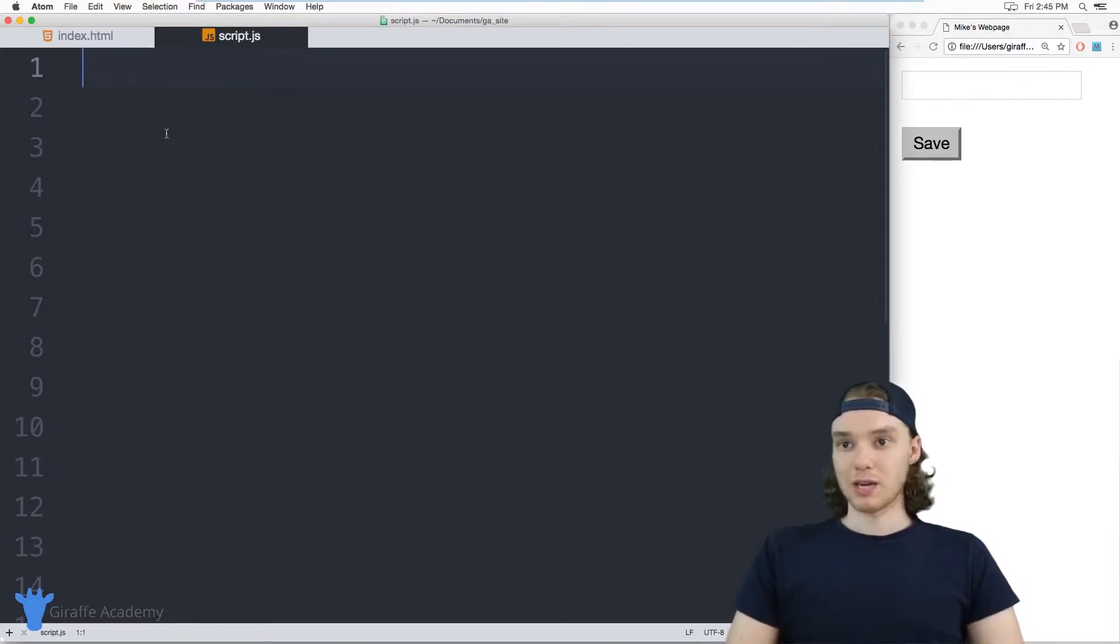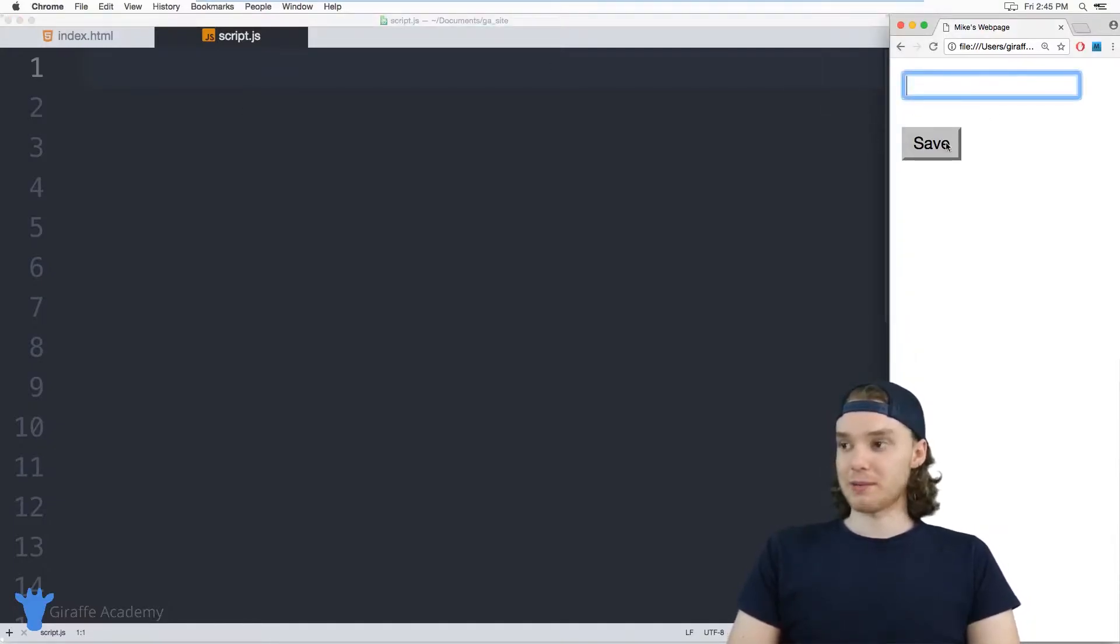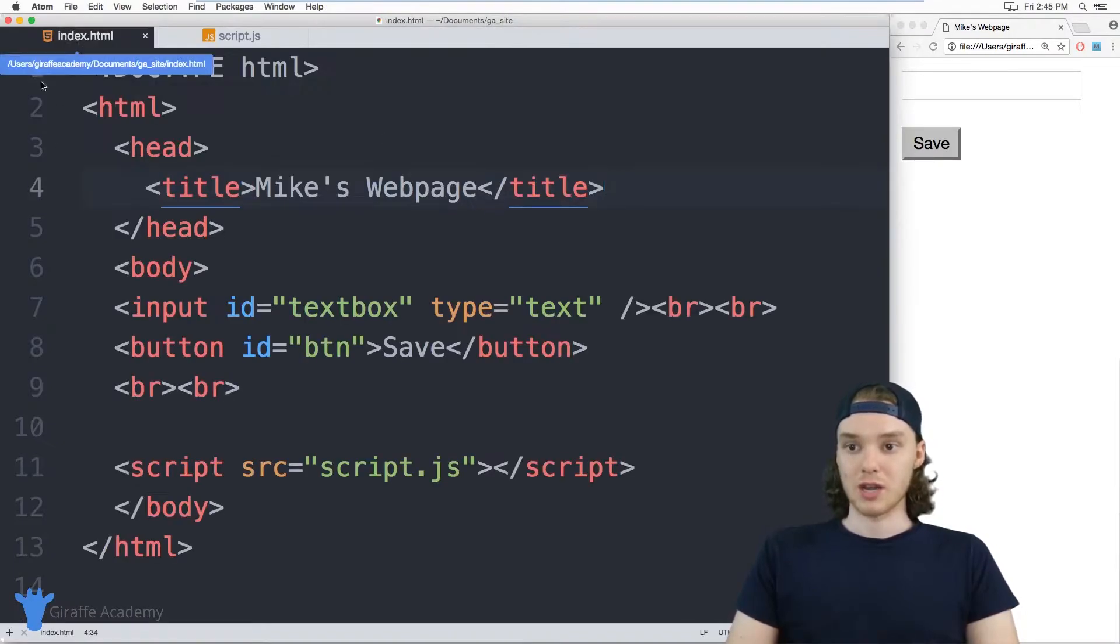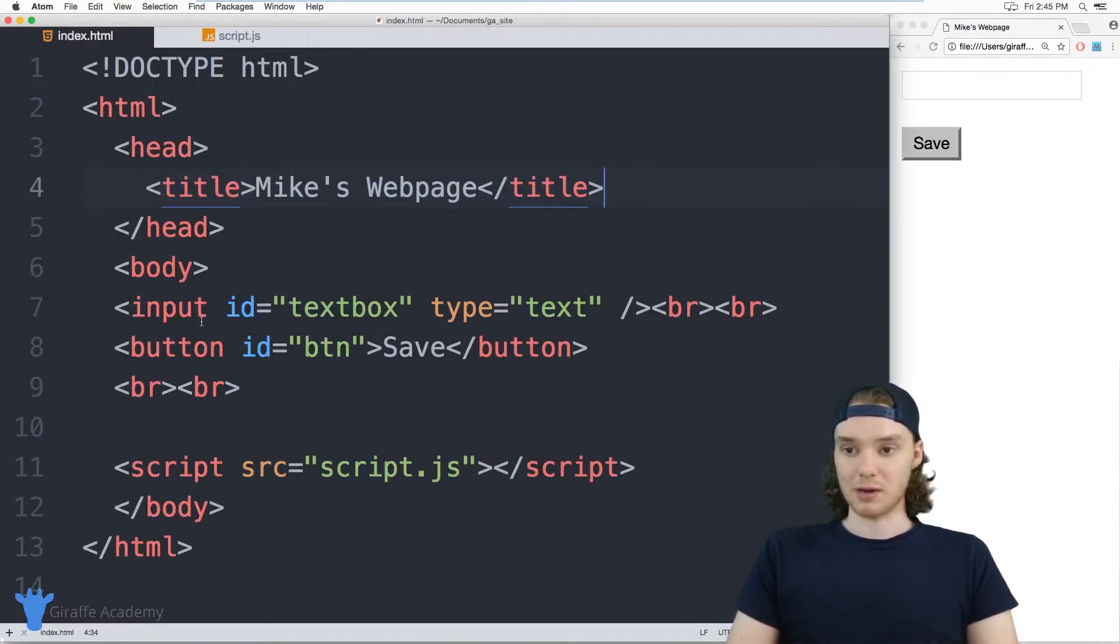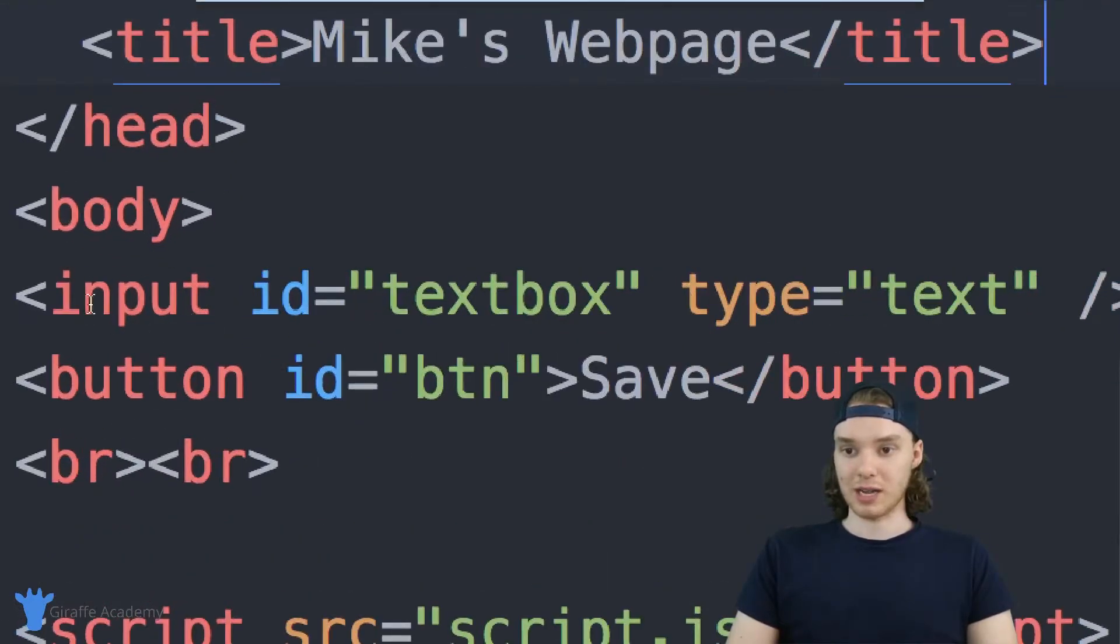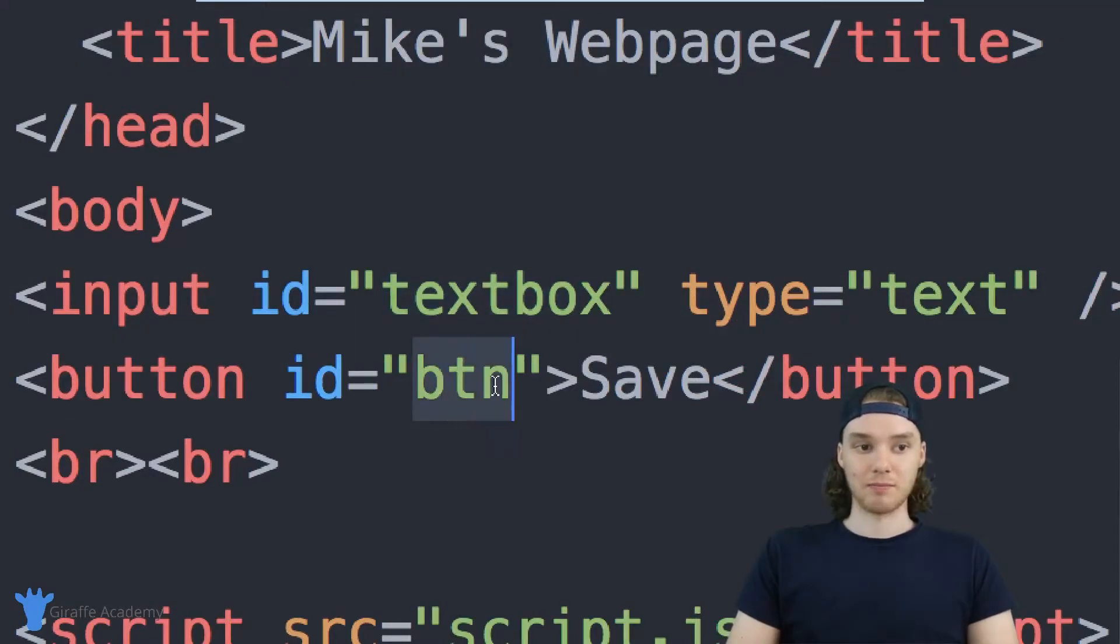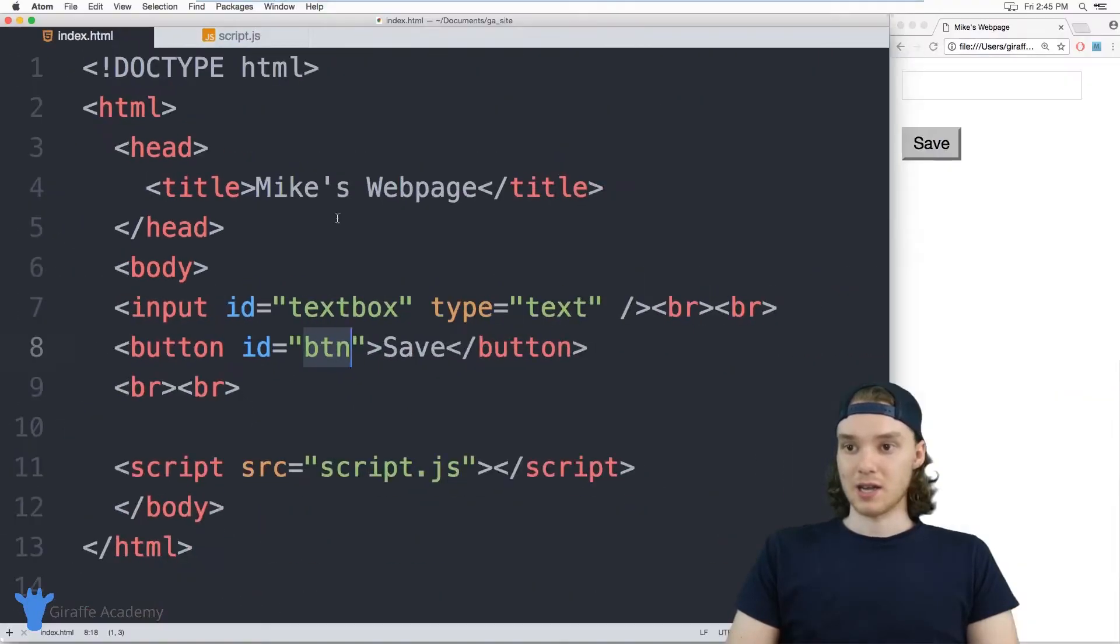So here, we're going to create a little app where the user enters their name, they click Save, and then the name gets saved in local storage. So over here on my HTML, I just have an input here with the ID of textbox, and a button with the ID of BTN.